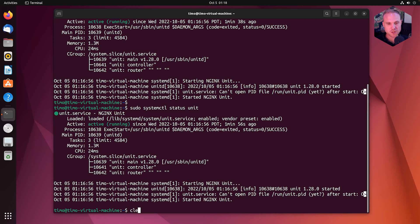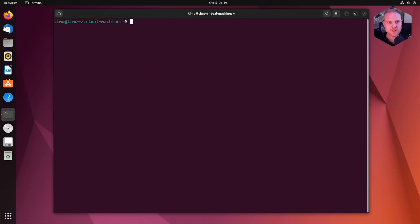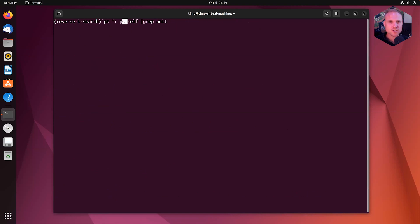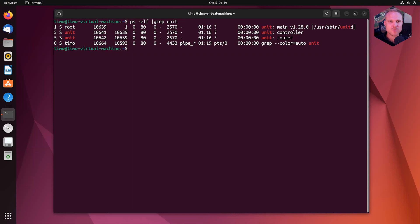So to clear, clean the screen, we type clear. So unit is up and running. So we use control R to use the bash history. Again, type ps to get the process overview. And see, we have three main processes.